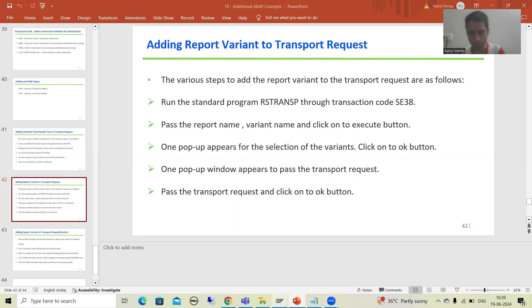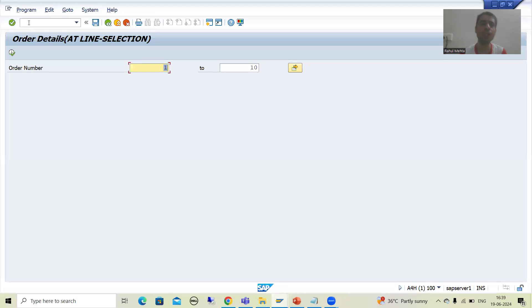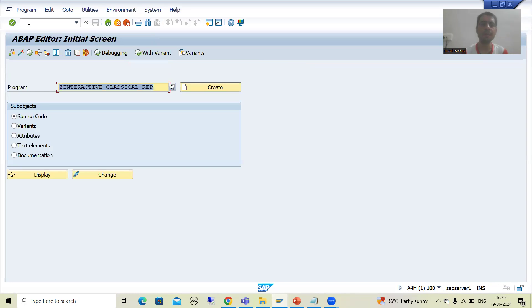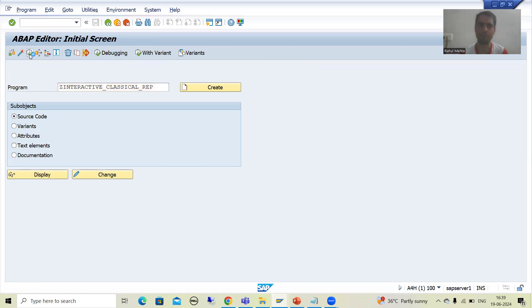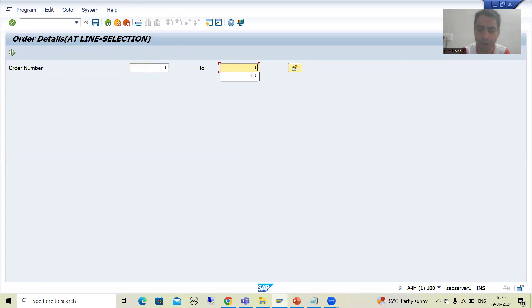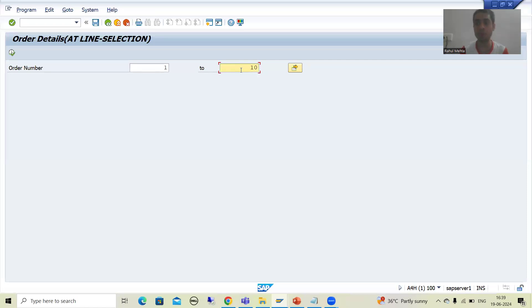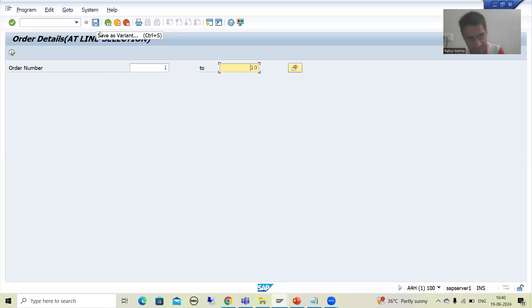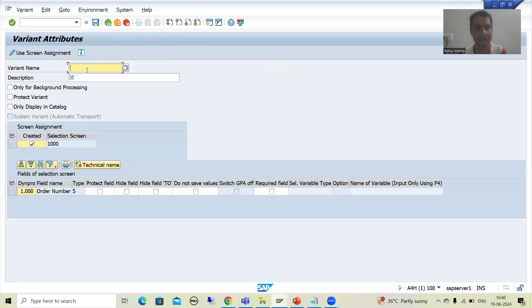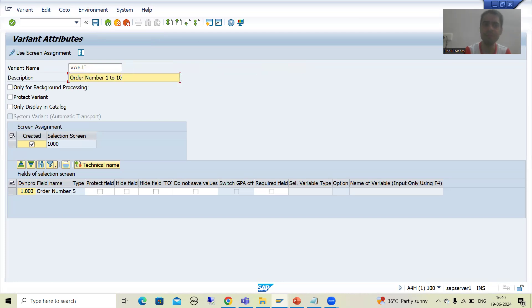Suppose I will go for a report — you can take any report. I am running this particular report. Suppose I am giving the input 1 to 10, and most of the time I am always giving this particular input. So rather than passing the input again and again, you can simply save this input as a variant. I will click on the save button, save as variant, and give some name — suppose var1 — and a description.